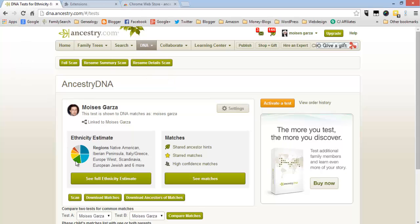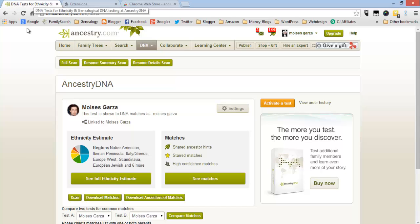In order to take advantage of this tool and this new added functionality to AncestryDNA, you need to be using the browser Chrome.